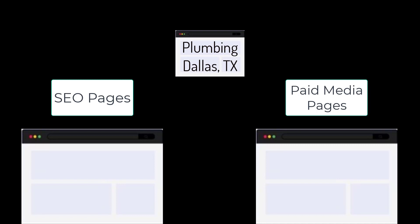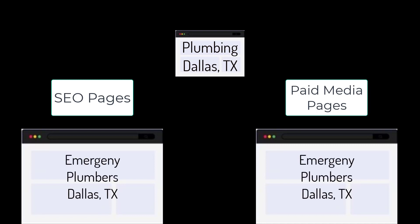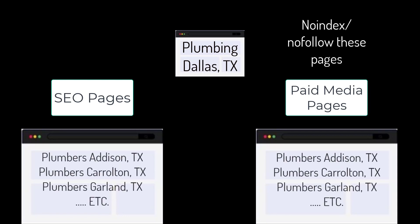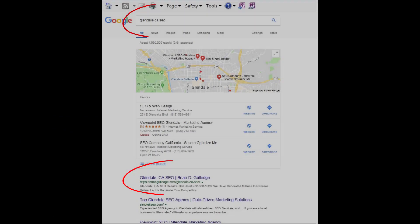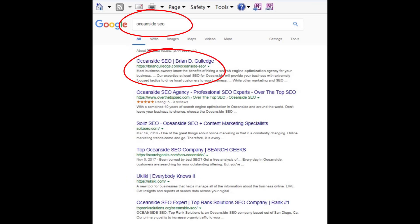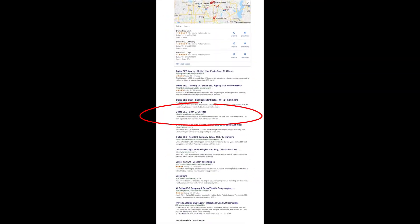For paid advertising, we may have a single concept we want traffic for, like plumbing in Dallas, Texas, but we will have different landing pages for paid media and SEO — like emergency plumbers Dallas, 24/7 plumbers Dallas, plumbing contractors Dallas — broken further into regions like Addison, Carrollton, and Garland. Each location gets its own SEO and paid media landing page per product and service. This is site architecture and greatly impacts SEO rankings. For paid media, we usually use no-index and no-follow on these landing pages so they do not negatively impact our SEO.